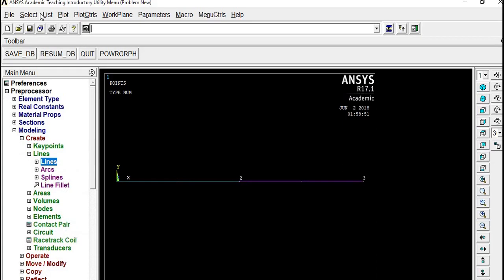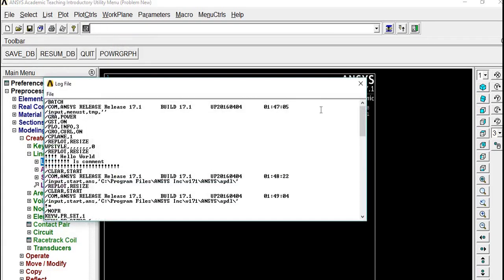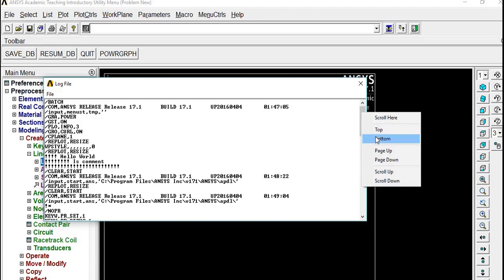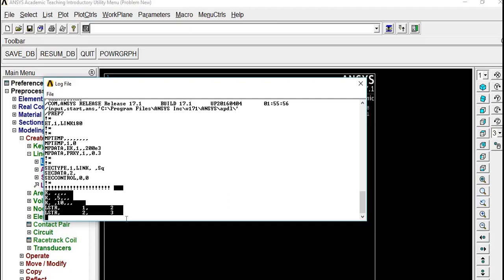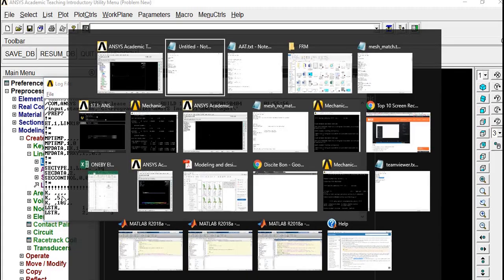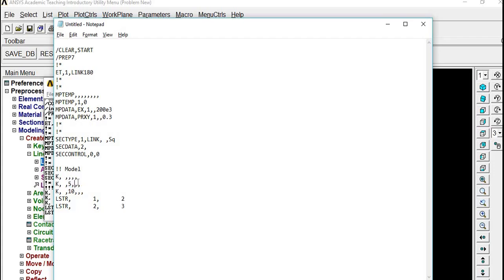Now open the log file again and just copy the code after the reference mark. Paste it in the same file and I'll just name it as Model. Now you can see that K5 is X then Y, Z format - XYZ format - and line from node 1 to 2 to 3.